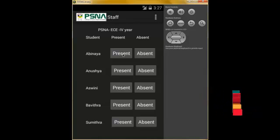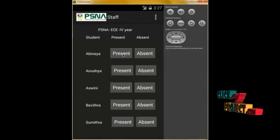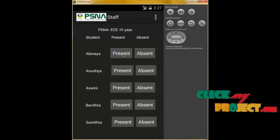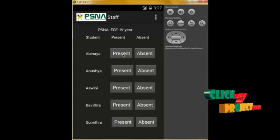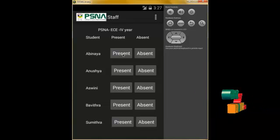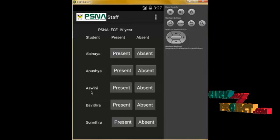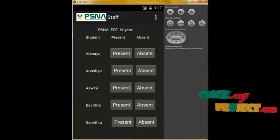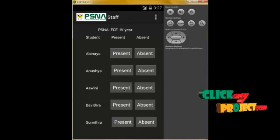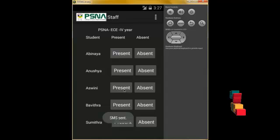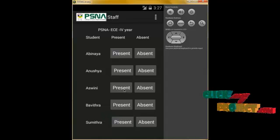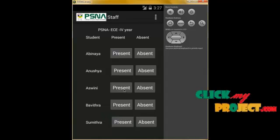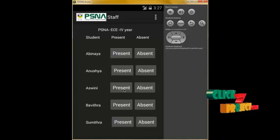SMS has been sent to the parents. We use the SMS manager class to send the attendance information to the parents. When we click on attendance status, it is sent to the parents as well as to the admin. The admin has permission to view all the information and details.